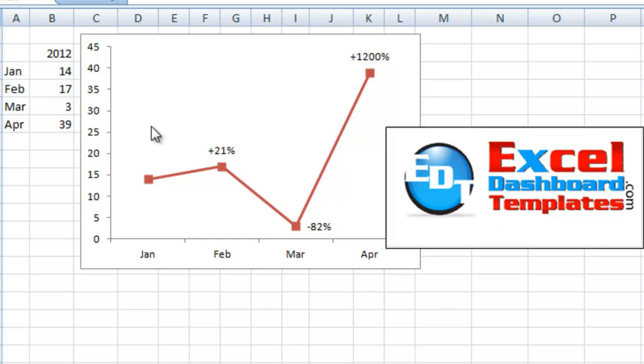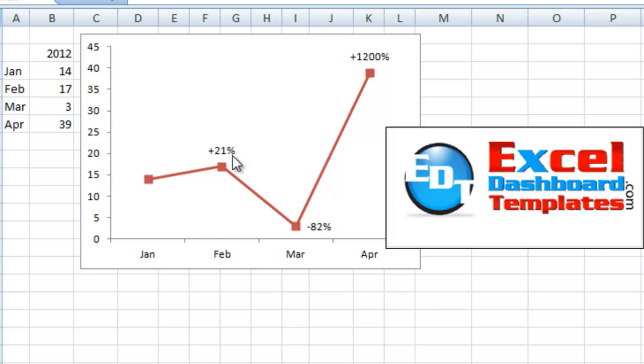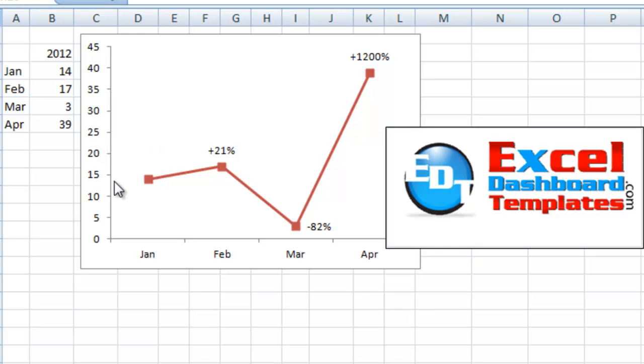Alright, today we're going to show you how to do a dynamic chart label. So as you can see here, we've got the data over on the left and for February we had an increase of 21%, had a decrease of 82% in March, and an increase of 1,200% in April. But we've actually got the real data points plotted, so how do we get these dynamic labels put in here so that they show up on the chart?